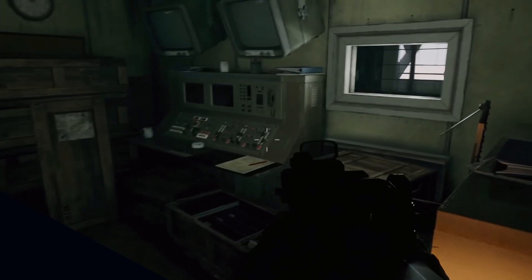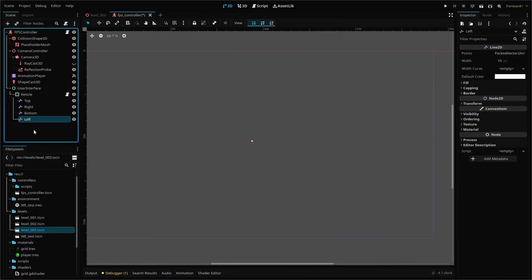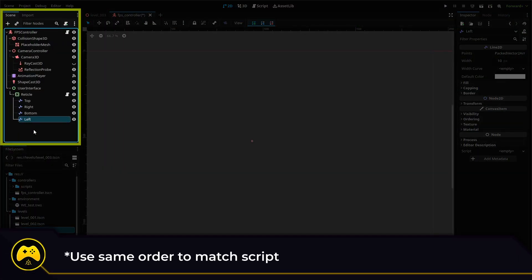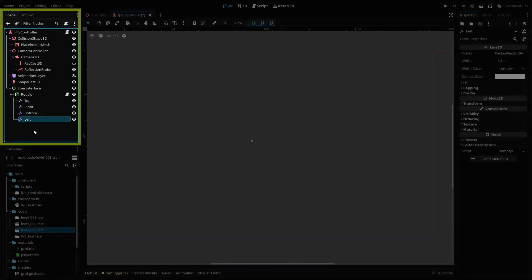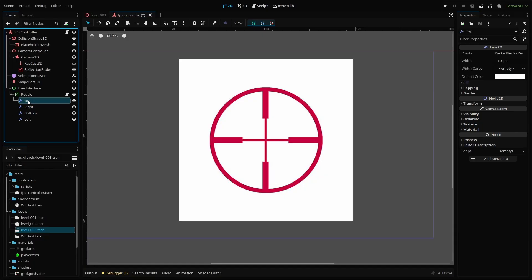For our Call of Duty inspired four line crosshair, we're going to be using four Line2D nodes as children of our reticle node: top, right, bottom, and left. One of Godot's strengths is the ability to easily mix 2D and 3D. And these Line2D nodes will load up right on top of our screen. Now, could you just place an image of a crosshair here? Absolutely.